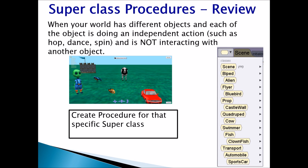When your world has different objects each doing an independent action — such as hop, dance, or spin — and they are not interacting with another object, create a procedure for that specific superclass. For example, in my world I have an alien, a bird, fish, a cow, a car, and a castle wall.